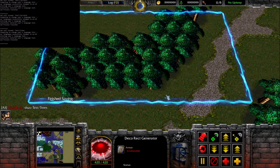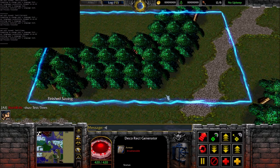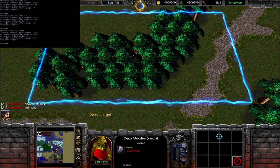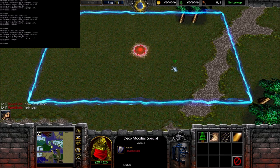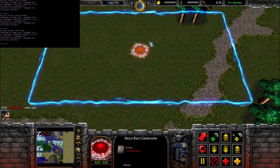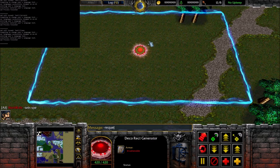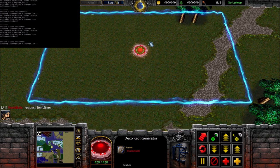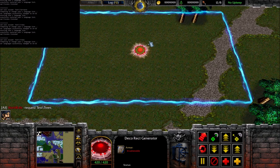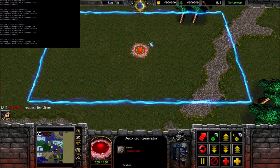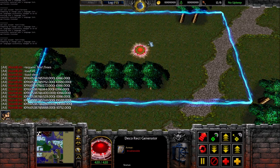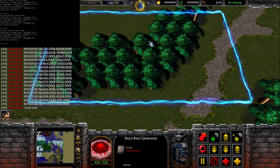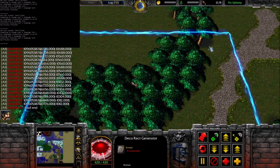We finish saving. Let's select the special deco and remove these trees here — remove this one and this one. And now let's request 'test trees'. You can see on the top left corner that the request was found, and now we've loaded all the trees that were here before.